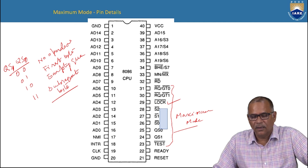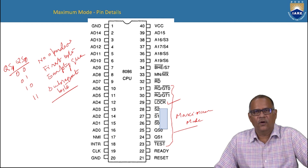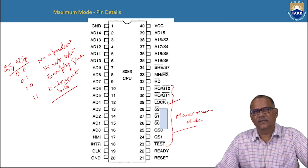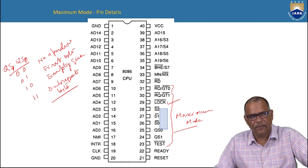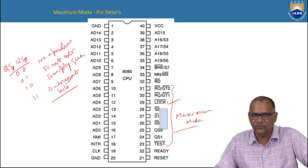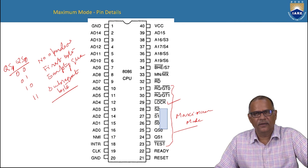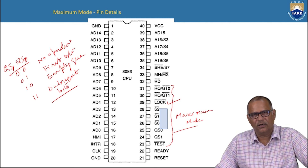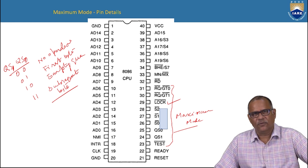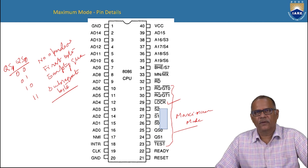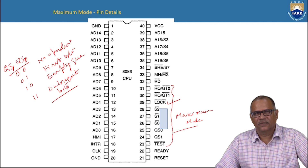These are all the various signals of the 8086. We have three categories: signals common to minimum and maximum mode, signals exclusive to minimum mode, and signals exclusive to maximum mode. The mode is determined by pin number 33, MN/MX bar — if tied to VCC, the processor operates in minimum mode; if connected to ground, it operates in maximum mode. With this, I conclude today's session on the signal description of the 8086 microprocessor. Thank you. Like, share and subscribe, and hit the bell icon for more updates.